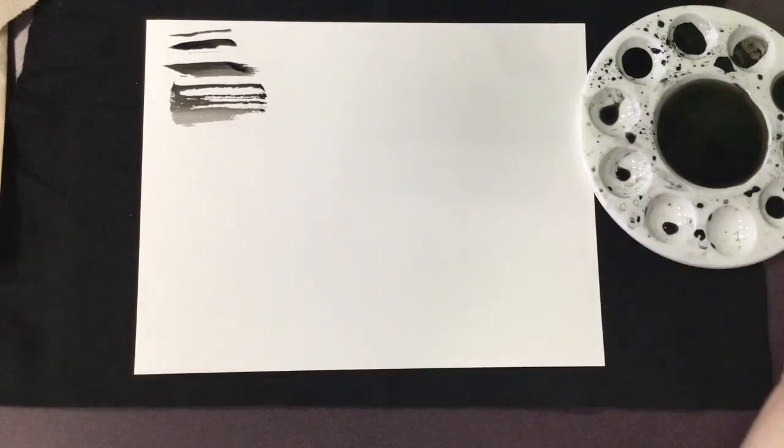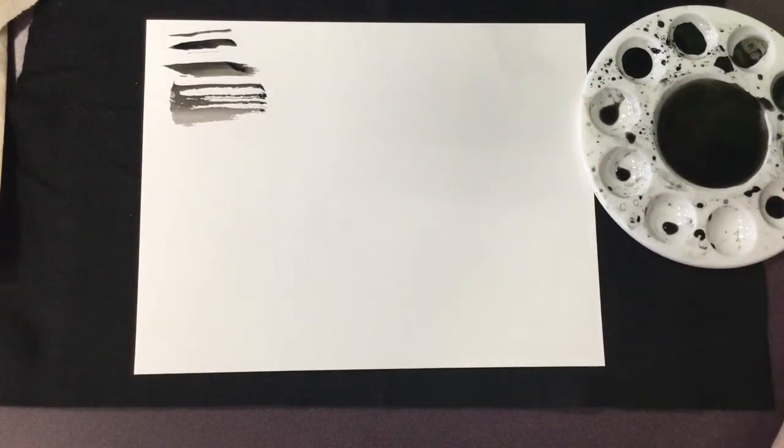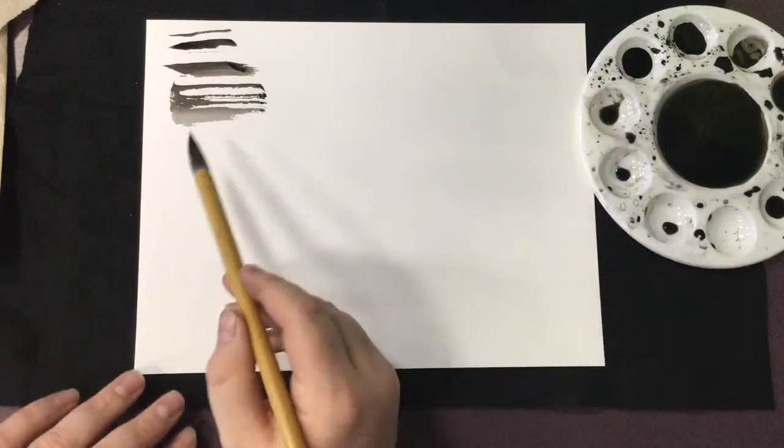As the brush becomes less saturated, the ink wash fades and can leave traces. Many artists use this effect to the benefit of their work.